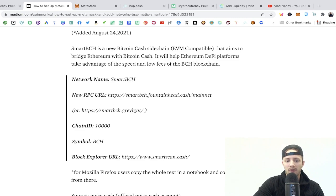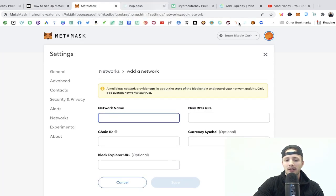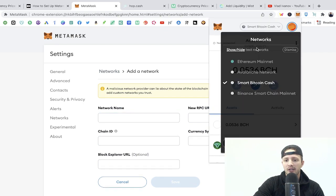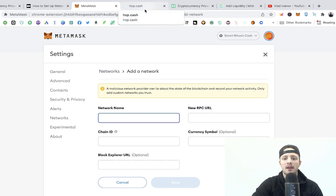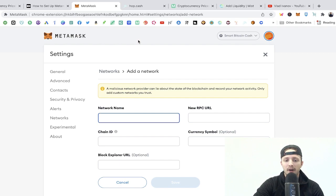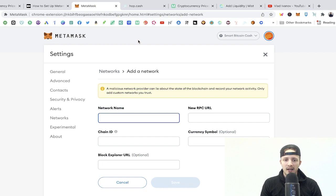Under the RPC URL you can post either of the two options listed there. At that point you'll have your different networks available. You can see I have Binance, Avalanche, and Ethereum, but currently I'm on the Smart Bitcoin Cash network. Very simple, very easy. Now this is the part where you have your Bitcoin Cash on a hot or cold wallet and you want to put it into the DeFi world of Smart Bitcoin Cash.